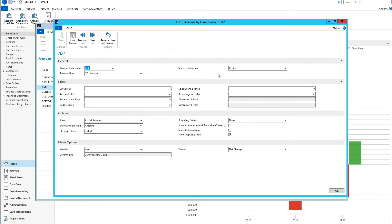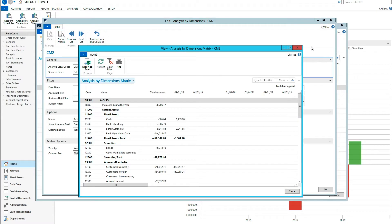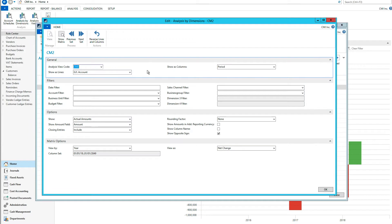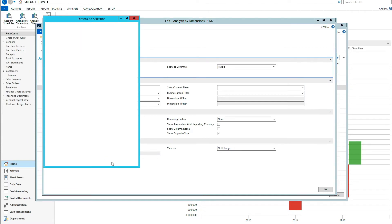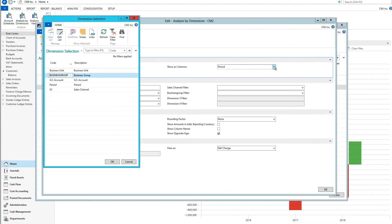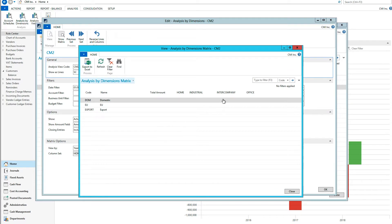If I go into that one here, we're basically taking a look at two dimensions. So show us lines — we'll pick sales channel — and show us columns, we had business group. And then when I show the matrix, we can see the split between the sales channel and the business group.